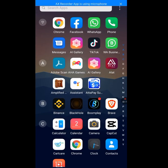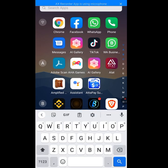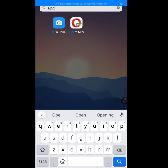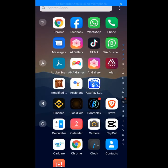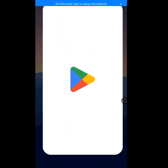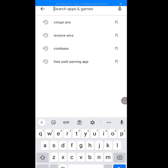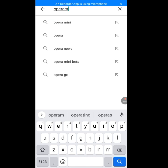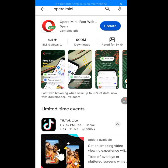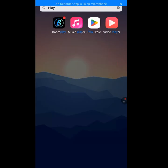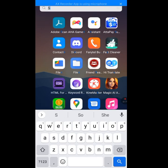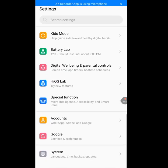After you've cleared the cache and storage, go back and look for your Opera Mini. If you already have Opera Mini, please uninstall it. After you have uninstalled it, go back to the Play Store. At the search bar of the Play Store, type 'Opera Mini' and install this Opera Mini.